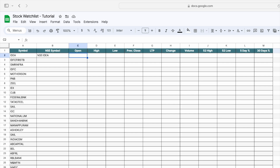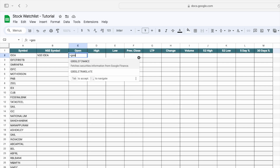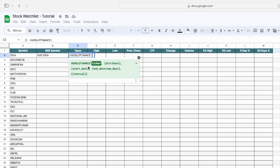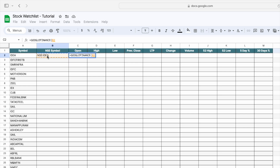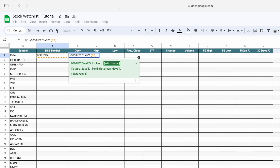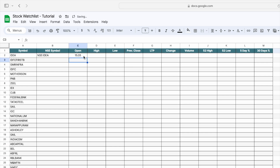Now we have to get today's open price for the stock. For that, we use the GOOGLEFINANCE function. The first argument is the ticker — for the ticker we select the NSC symbol — then press comma, and in double quotation marks mention 'price_open', then close the bracket.